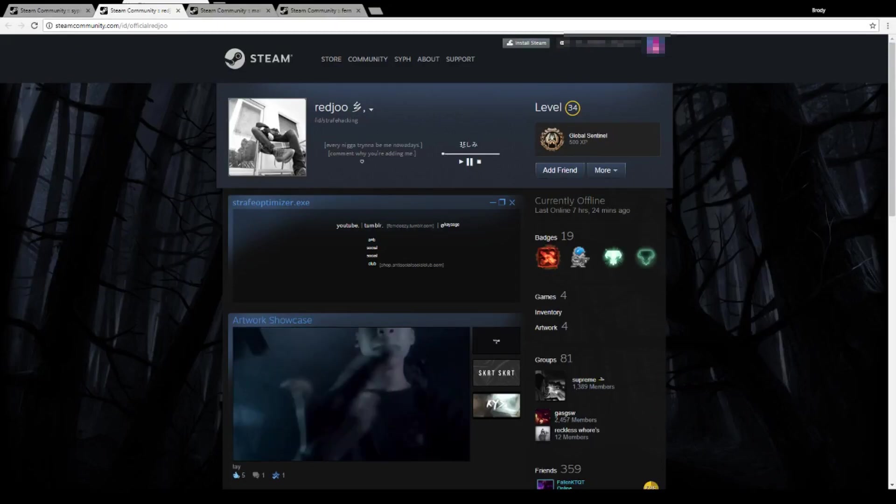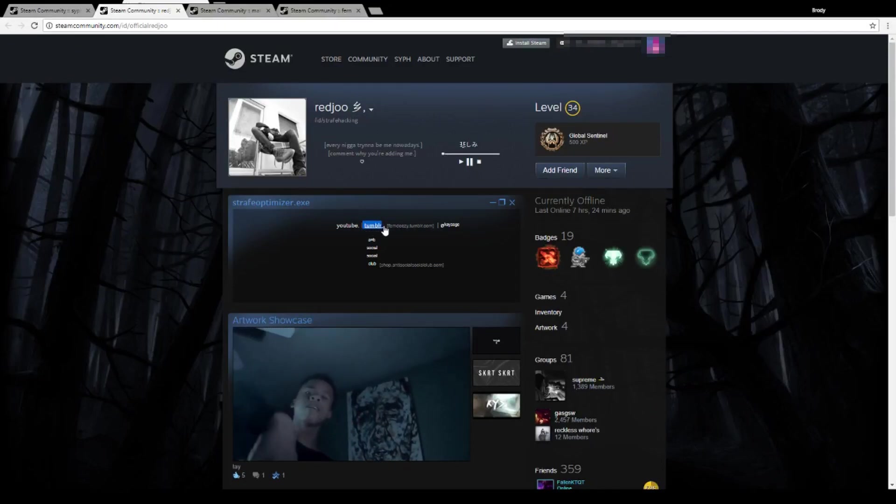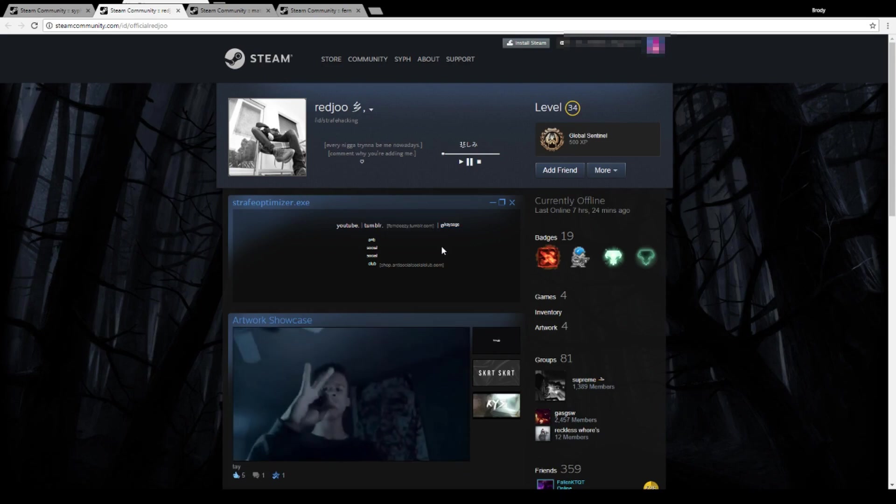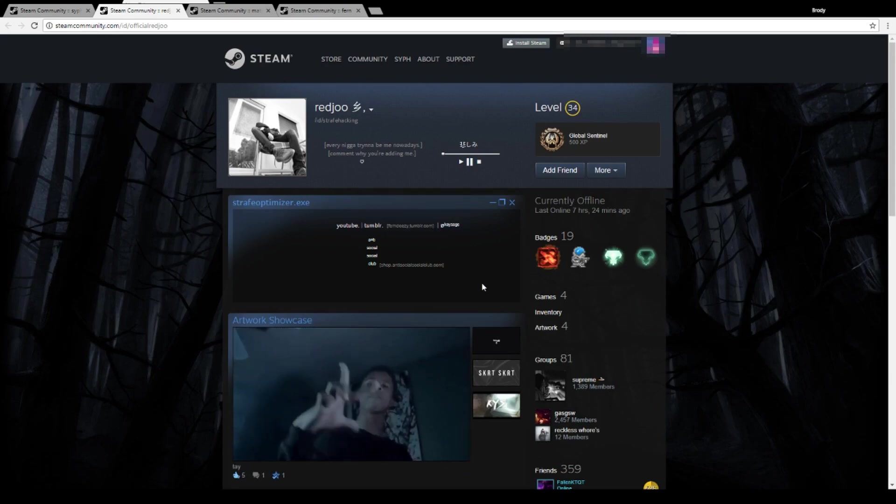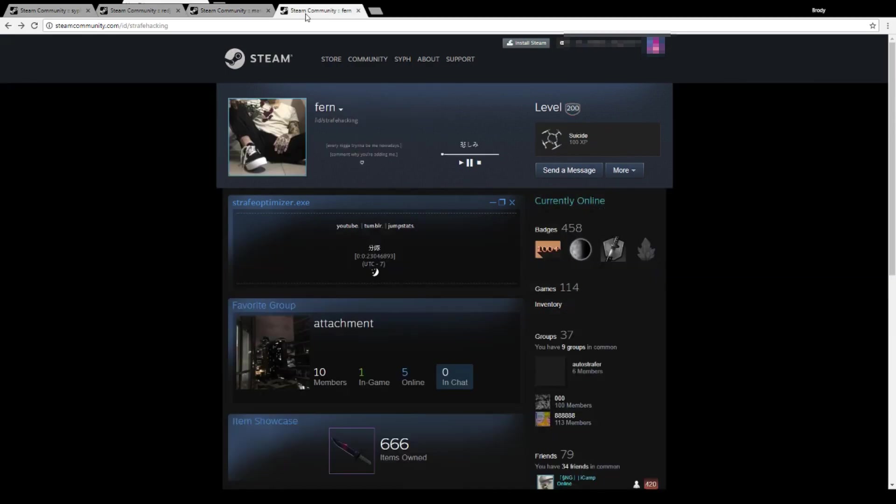All right, so this is gonna be a tutorial on how to get an aesthetic profile on Steam. It's gonna look something like this guy's or this guy's here. So what you're gonna want to do...